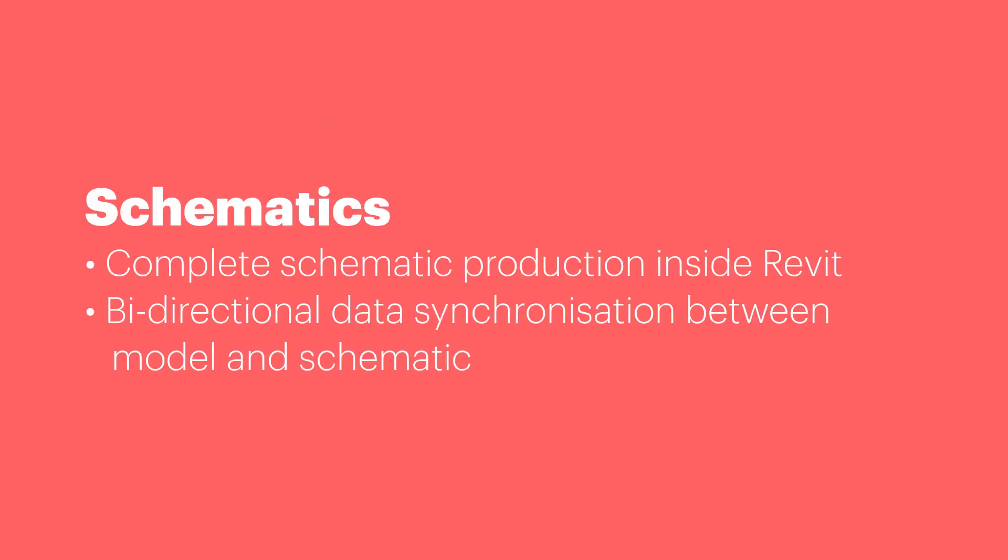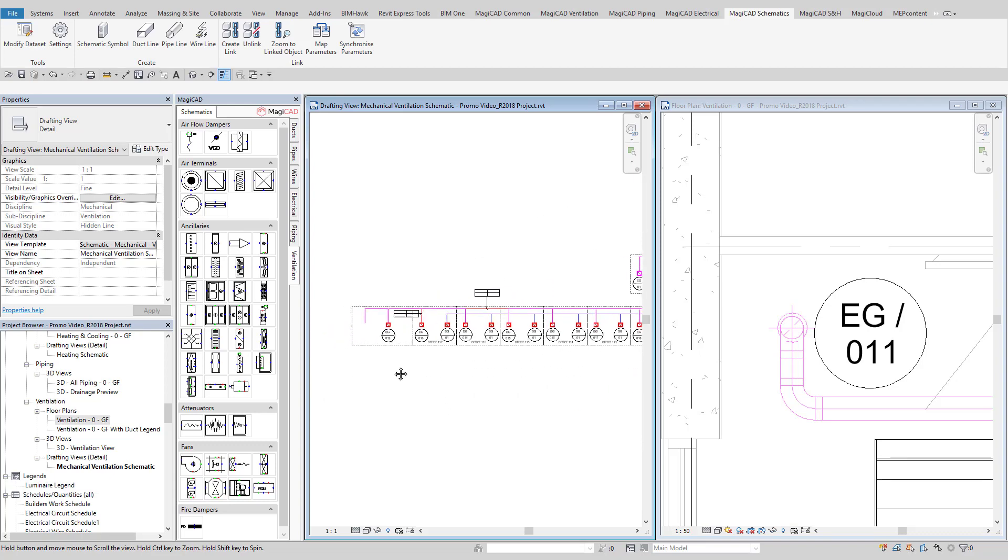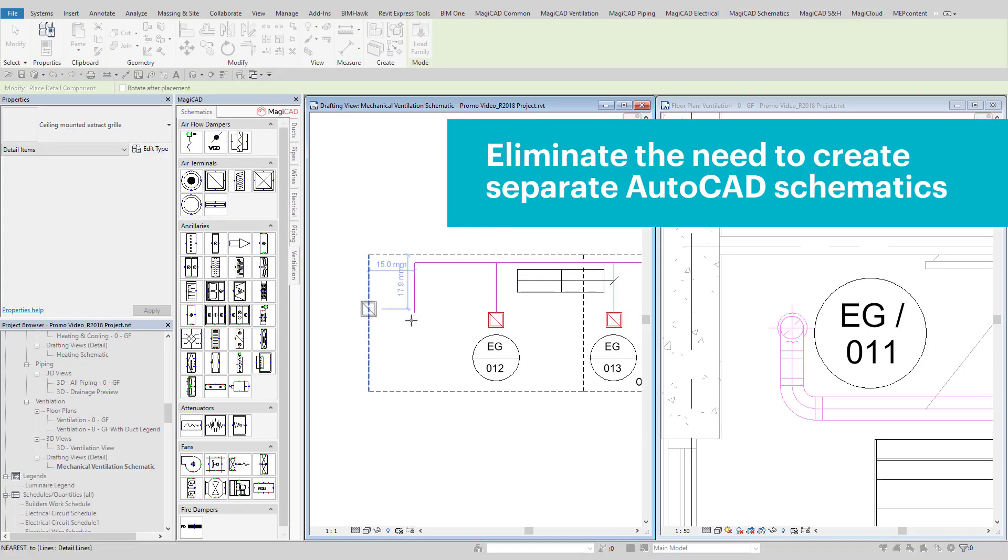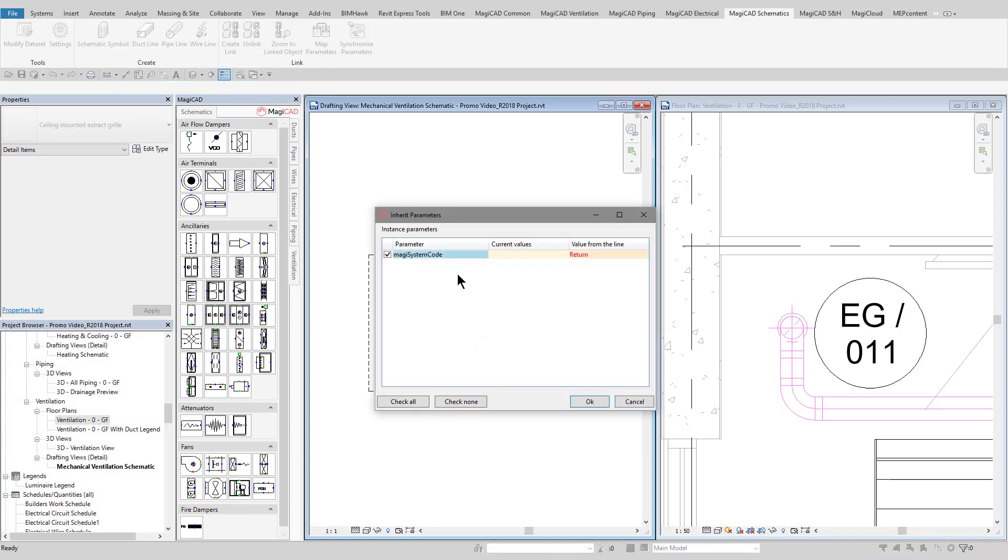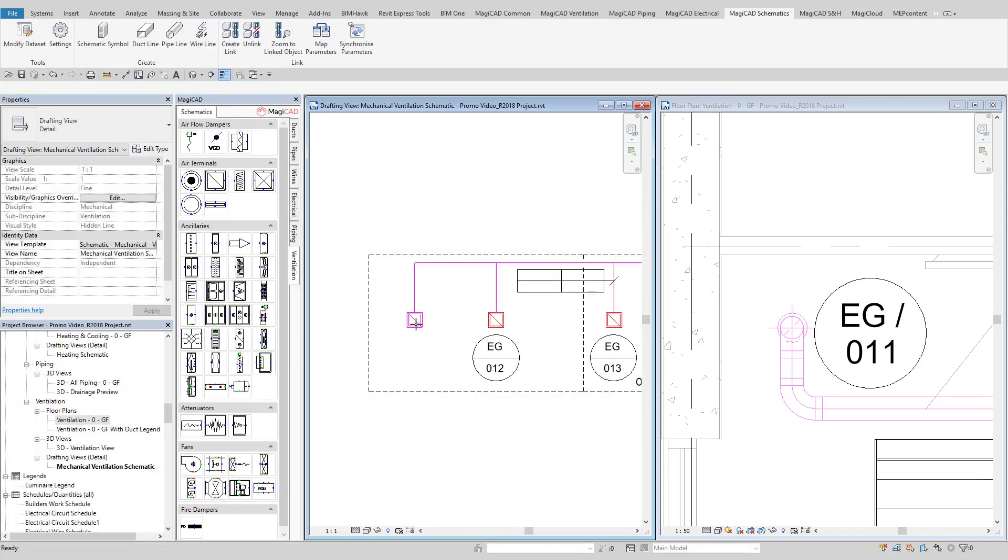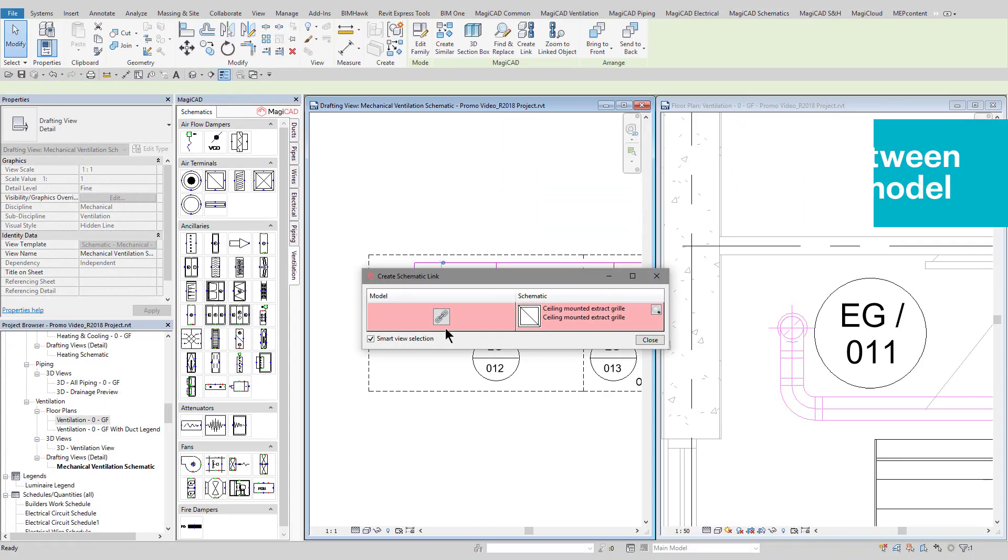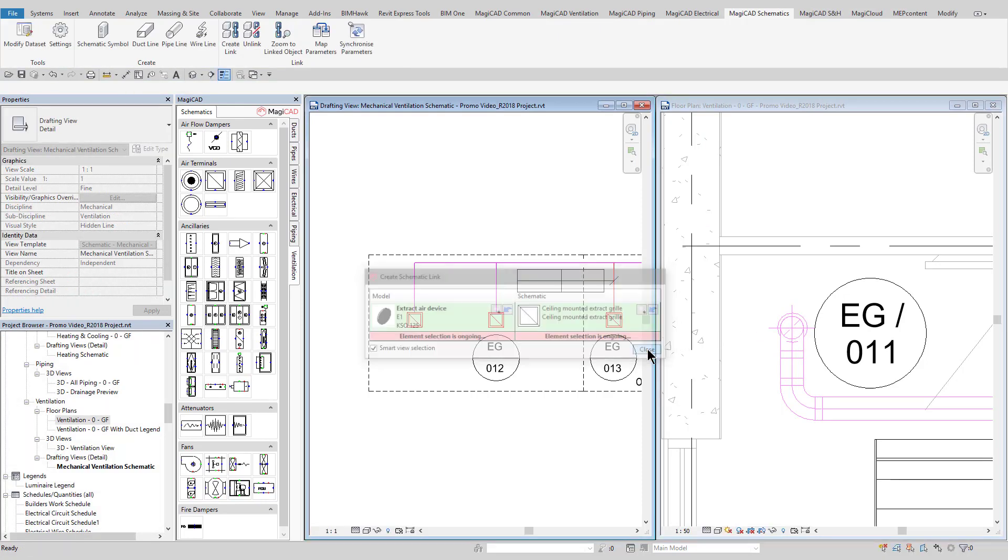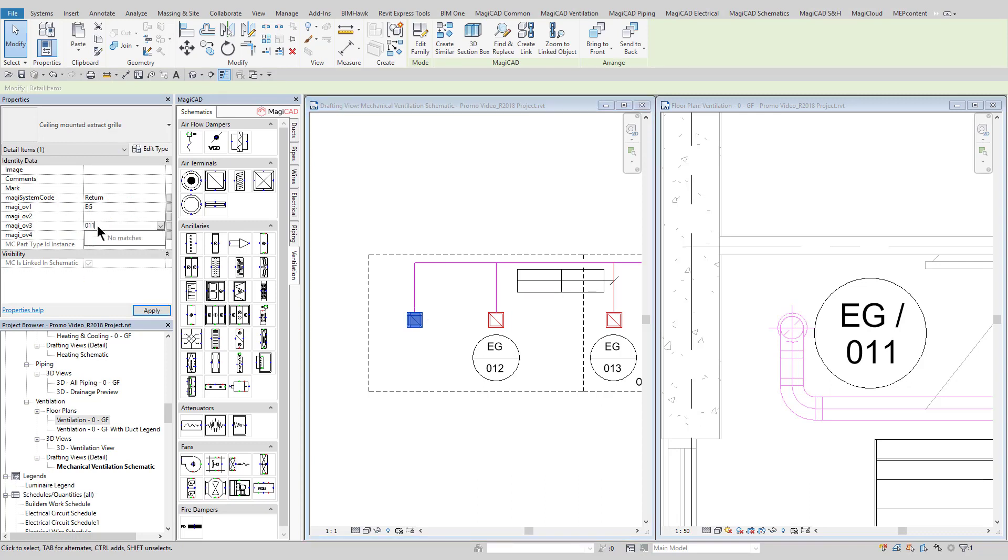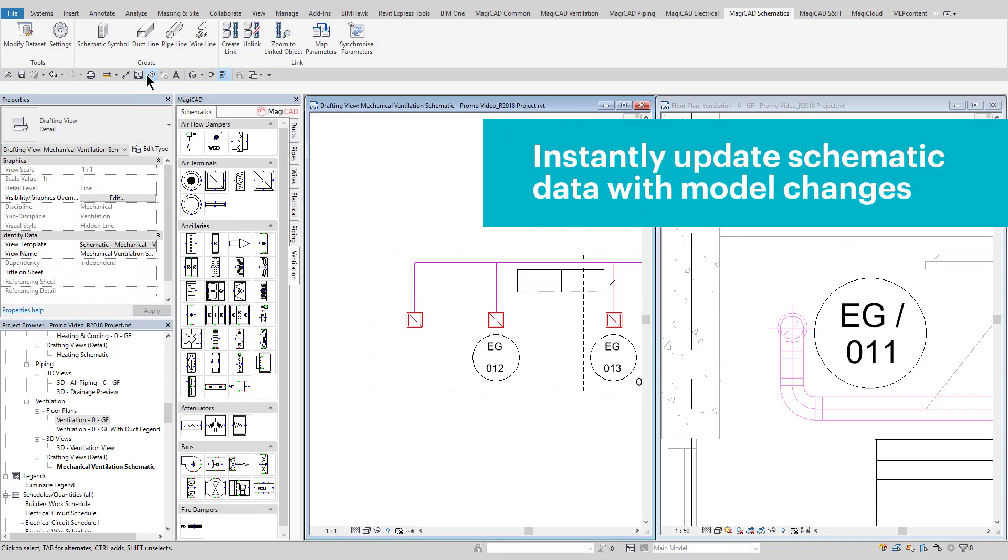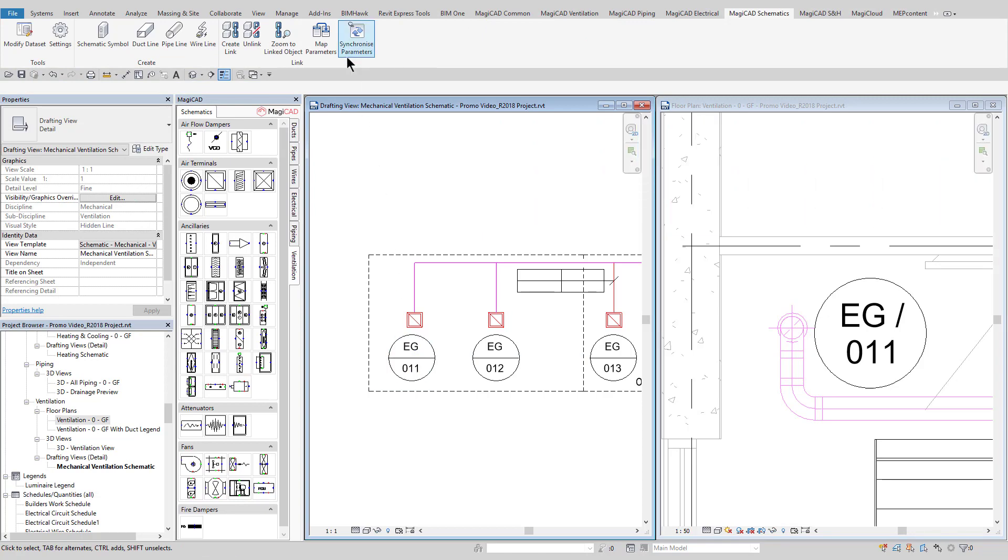The schematics module provides a link between actual model products and their associated data and schematic detail items. This data can be transferred in both directions between the schematic and the model, as can be seen. This could be anything from flow data or reference number of devices. All that is required is the user to specify any link between the schematic and the model, and the data which is required to transfer from one to the other.